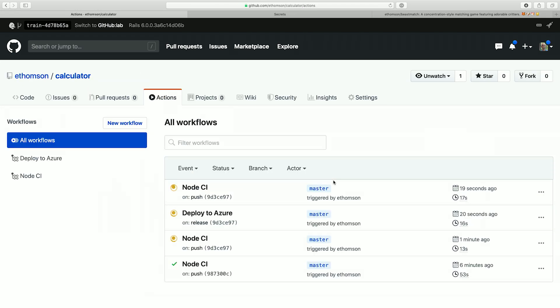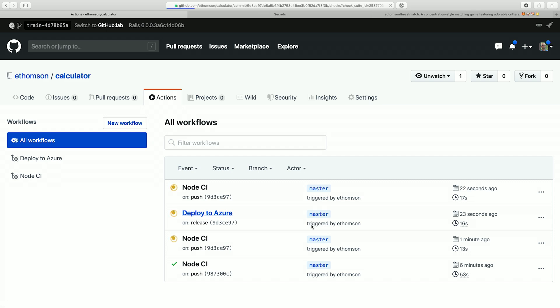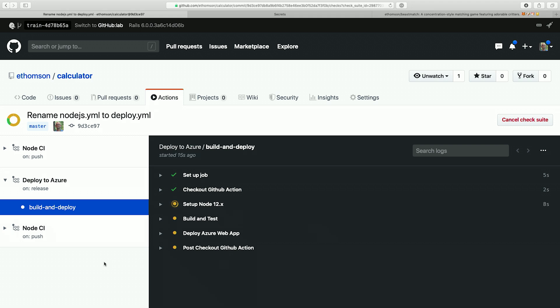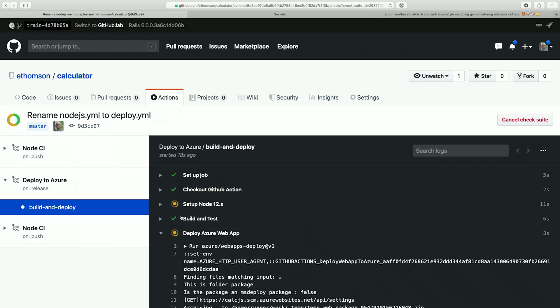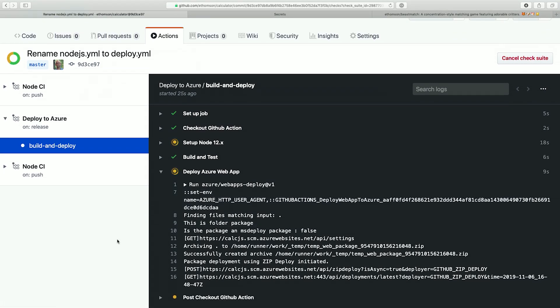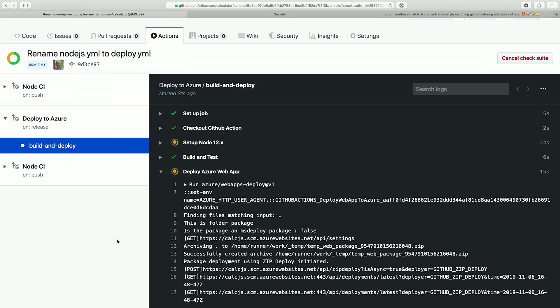I've just created a new release, and now I've got this new deploy-to-Azure workflow running. We can click on that and see what it's doing — again I get those nice live logs. We did the checkout, the setup, and right now it's actually doing the deploy, sending that up to Azure. And if somebody forks this repo, all they need to do is provide their own secret to their own Azure subscription and they can deploy everything themselves to their own website instead of mine — which is much better than just giving somebody the code and letting them guess.